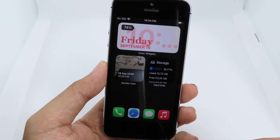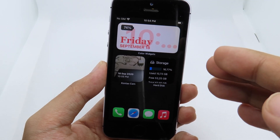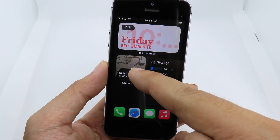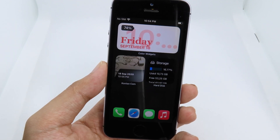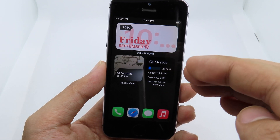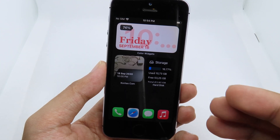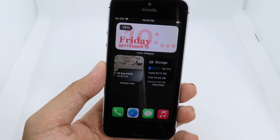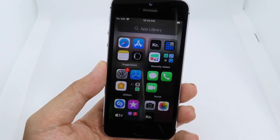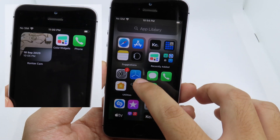On the top you can find the big widget where you can see the date and your battery percentage. Below that you're going to see the camera widget, and then you're going to see the storage widget, which shows how much storage you have used. If I swipe here, you're going to see the App Library straight away.